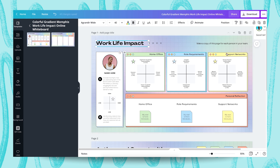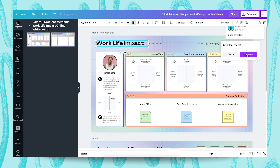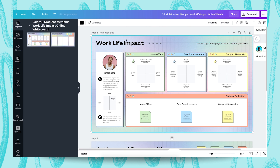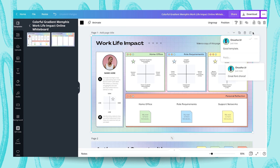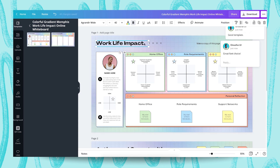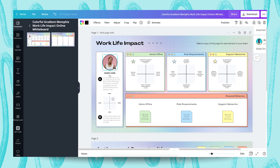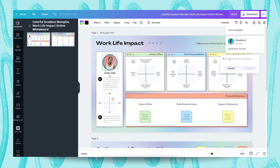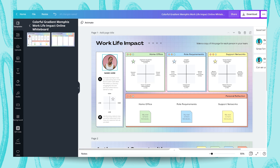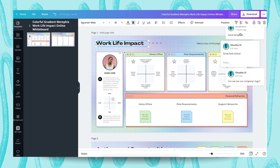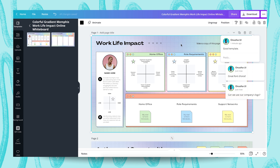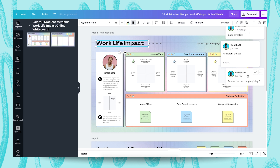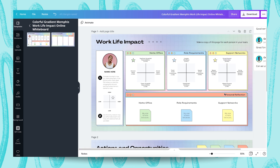I can choose a text element and say 'great font choice' and comment on that. The comments appear here — you can see them for every single comment made. I'm going to add one more comment on this image saying 'Can we use our company's logo?' Different comments get different cards, each tagged to the particular element being commented on. This is how you comment on your design with your team members, and they'll be able to see all of these.